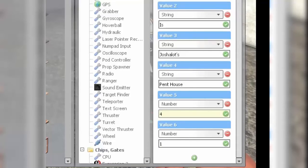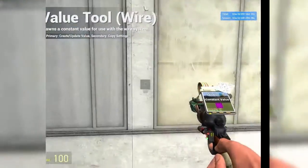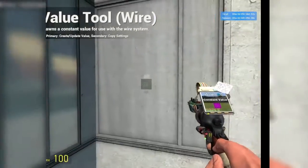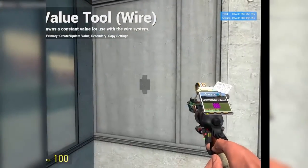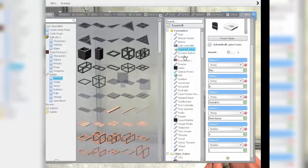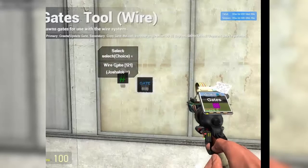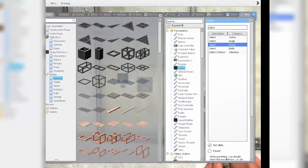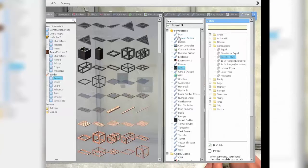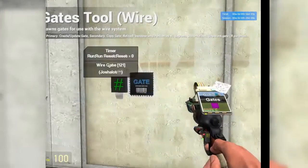So we've got 'this is Joshalot's penthouse' and that's four. Once you've done this, just place the constant value anywhere for now - we're going to put it on this wall here. Now you want to go under Gates, and the first gate you want to get is a timer gate. A timer gate is under Time, obviously, and you go to the bottom and select Timer, then place it there.